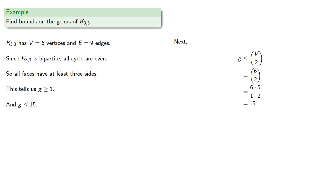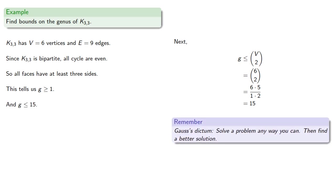At this point, remember Gauss's dictum: solve a problem any way you can, then find a better solution.